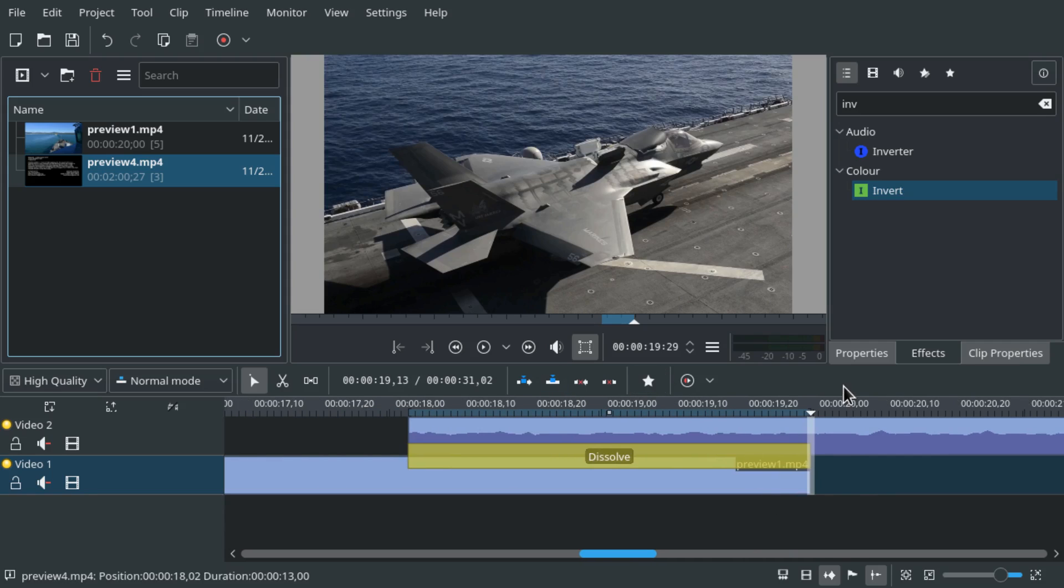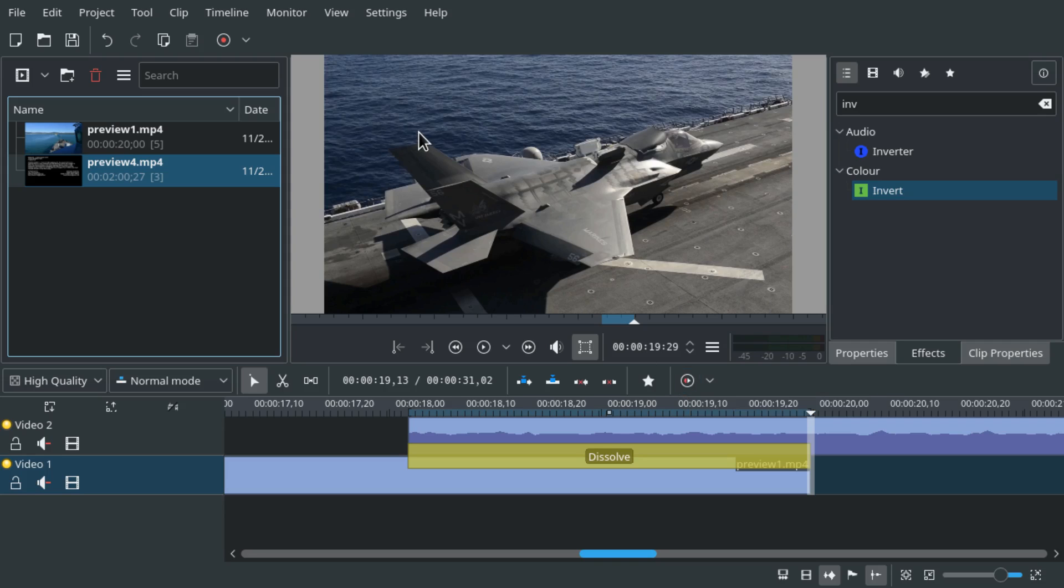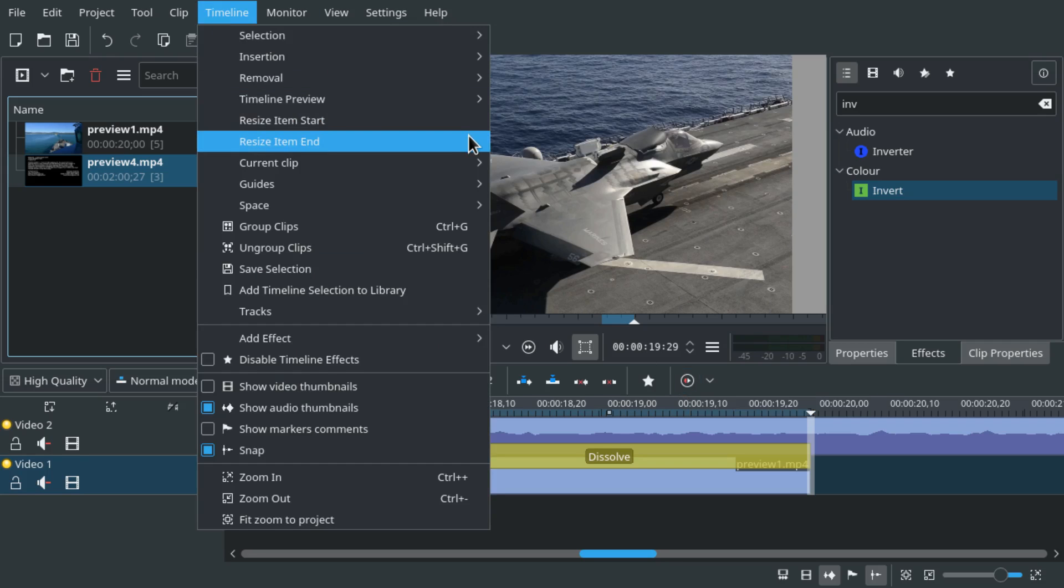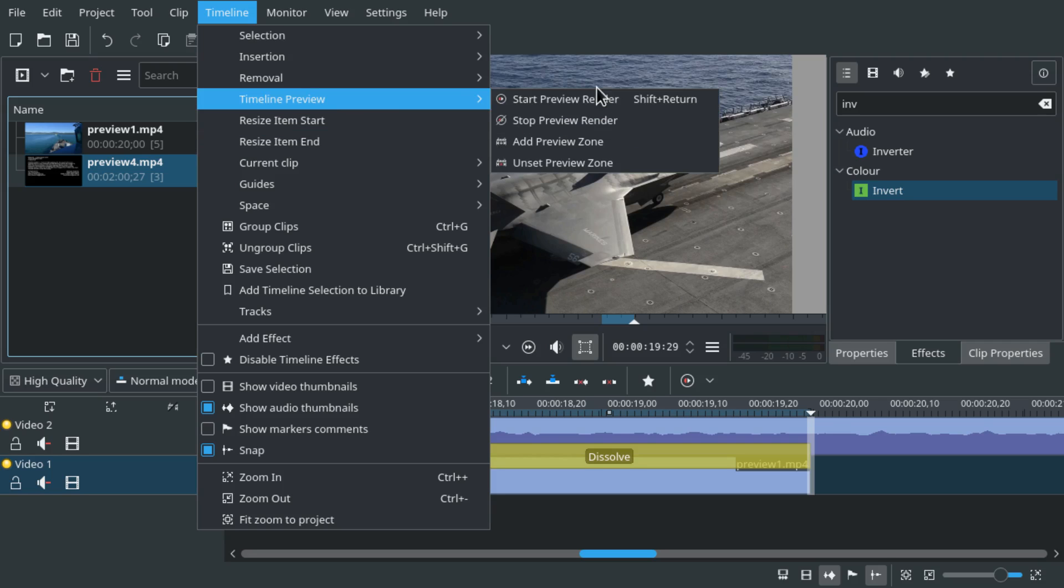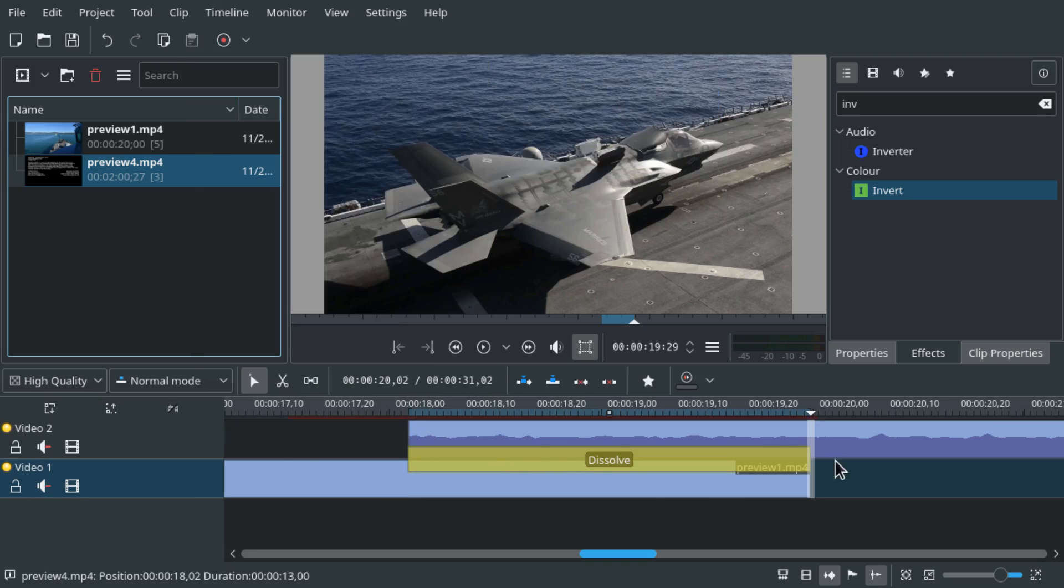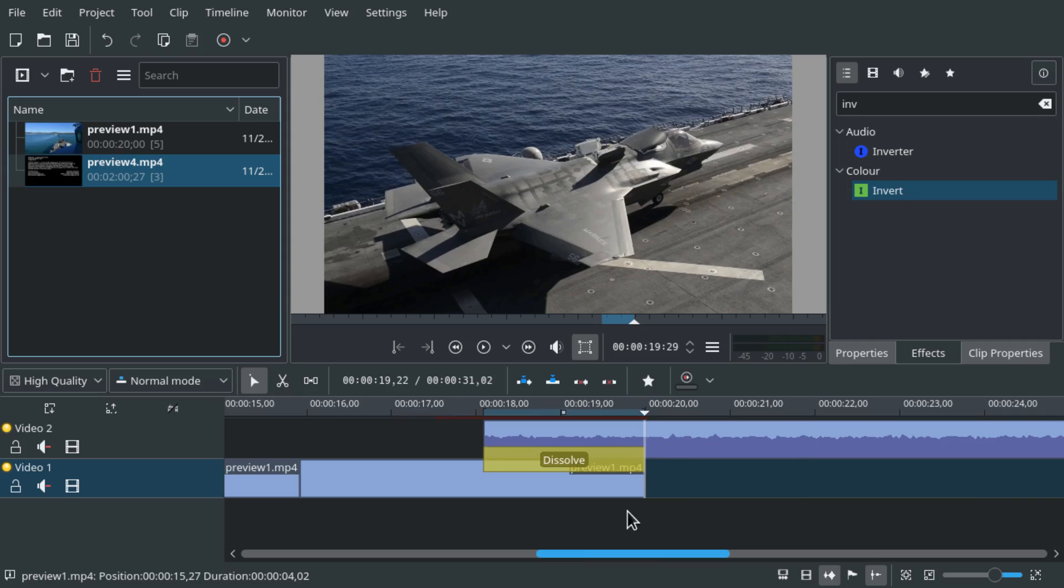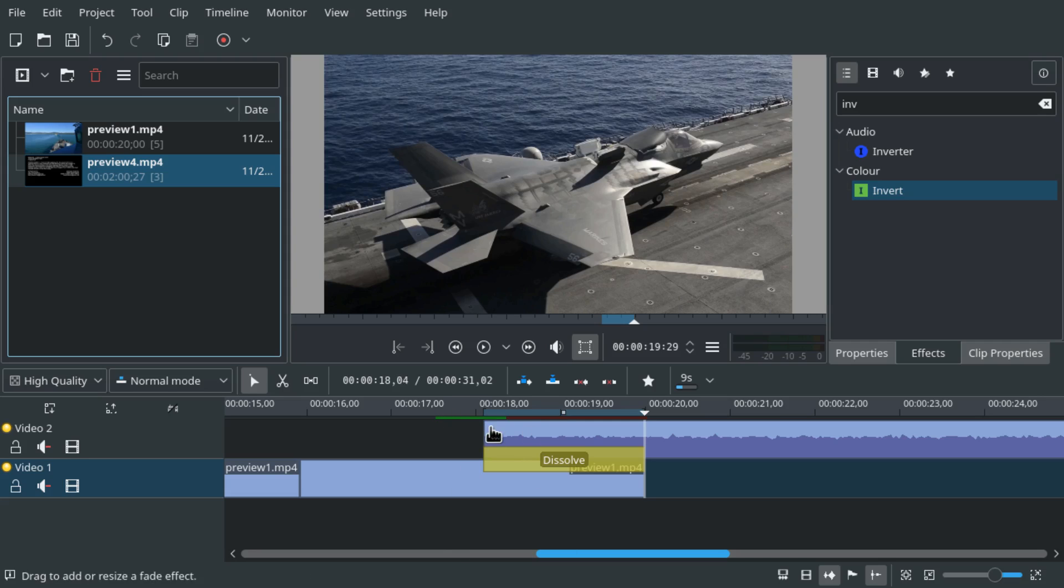Now what we can do is simply press start preview render or press shift return. It's also available via timeline, timeline preview start preview render button. And now this area gets a little red highlight at the top and then slowly it turns green. And here we can see the timer for this rendering of the preview.